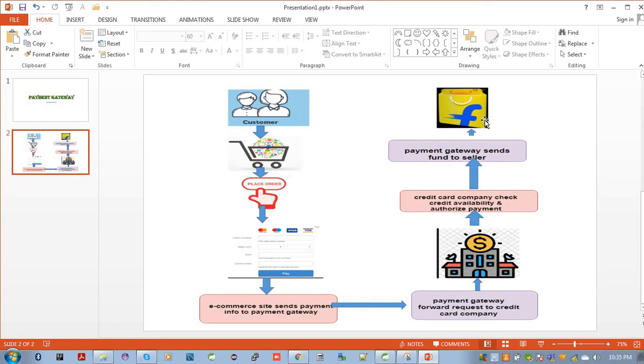When the customer gives their credit card details and makes some payment, then that payment must be transferred securely via payment gateway to the merchant's bank.